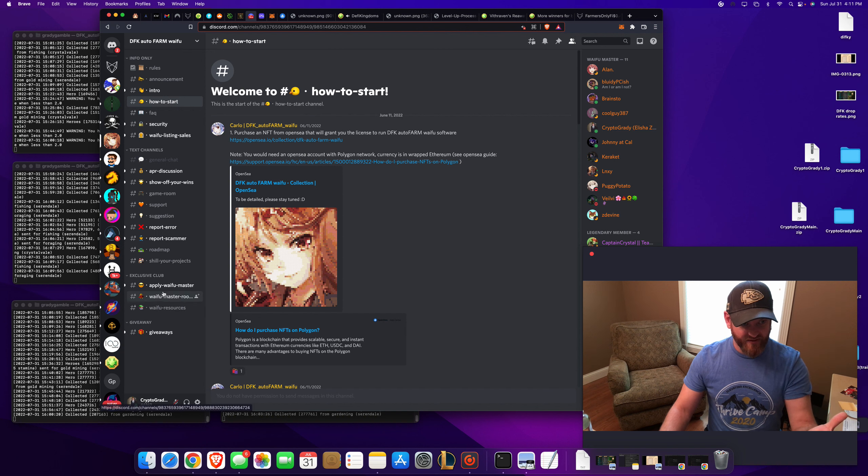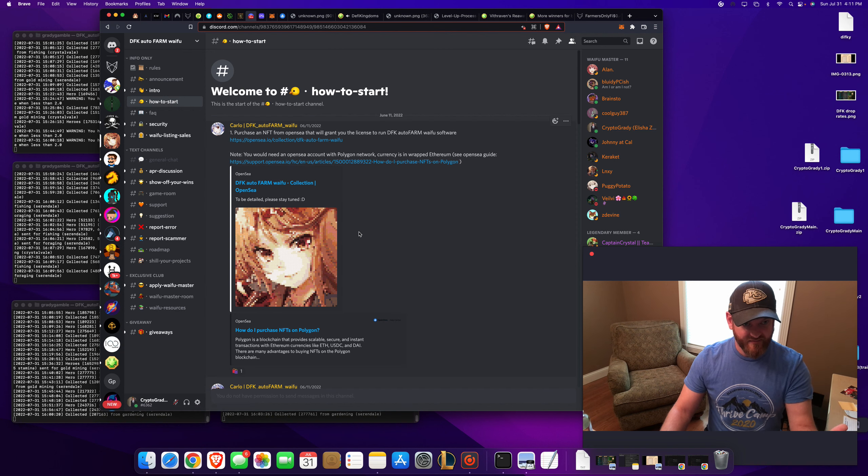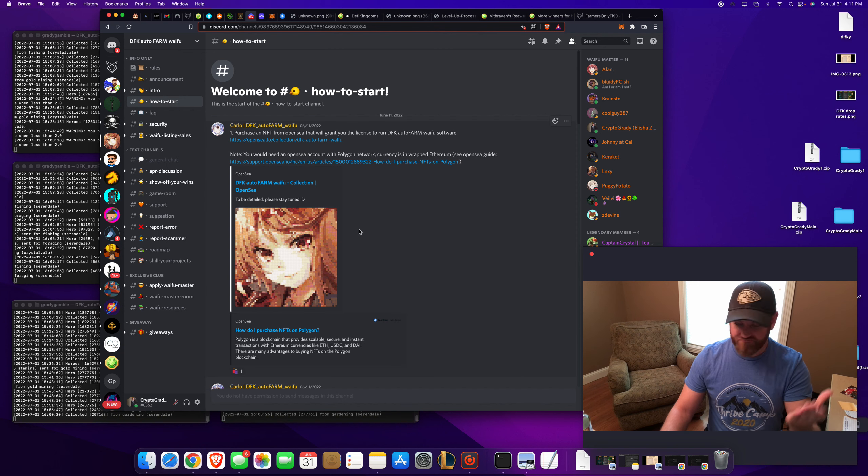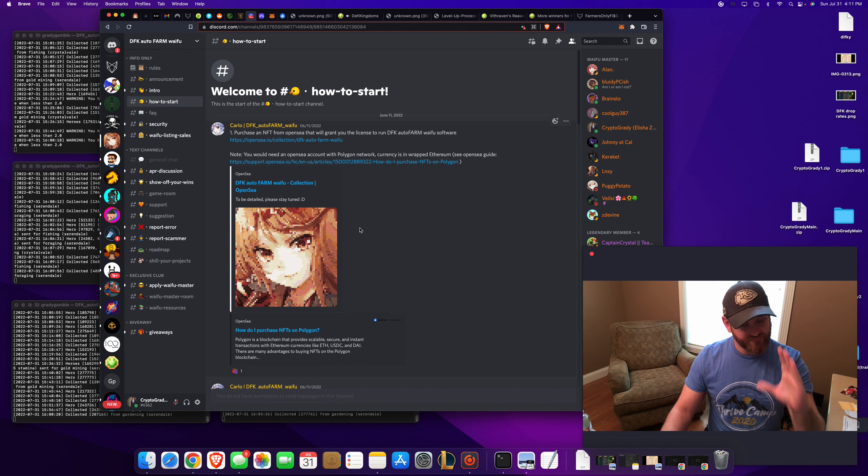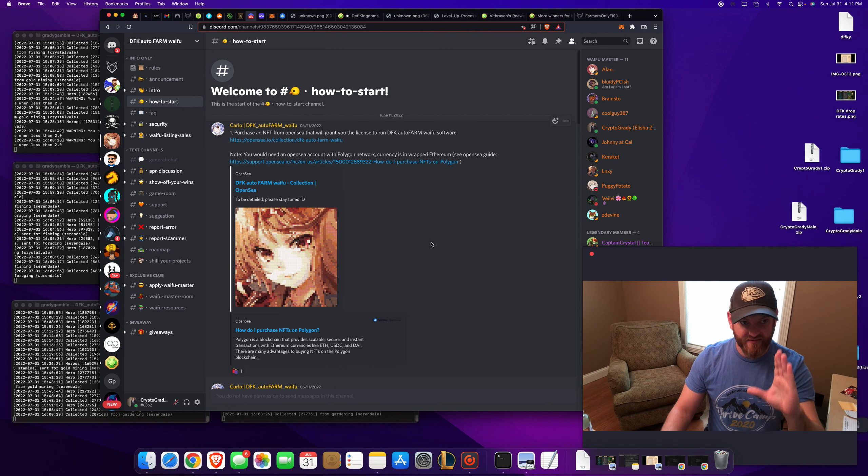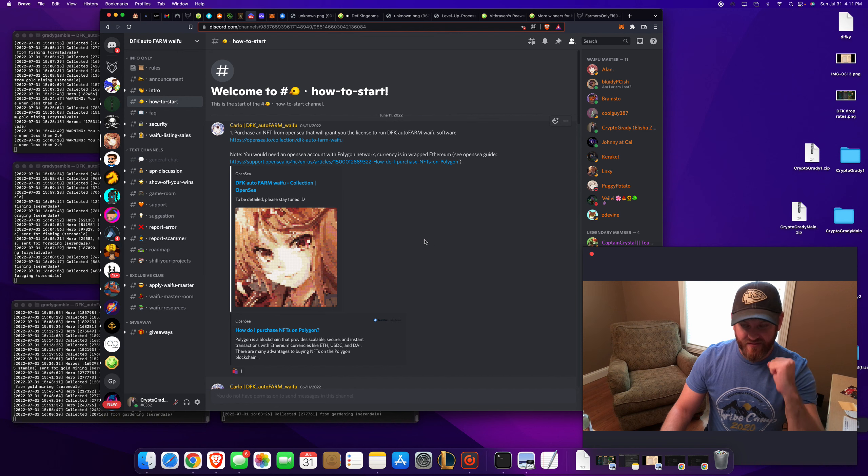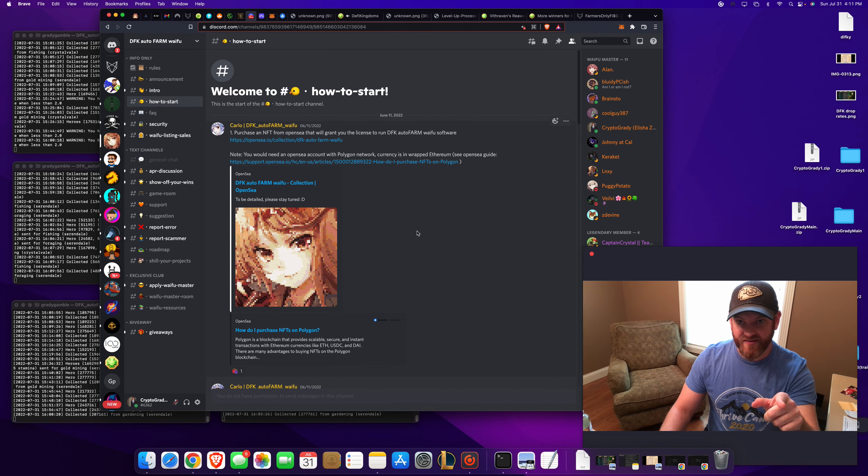His discord's awesome. This guy, I've spoken with him. Awesome. Anyways, shout out to Carlo. Okay. I'm going to do a separate video on the bot.